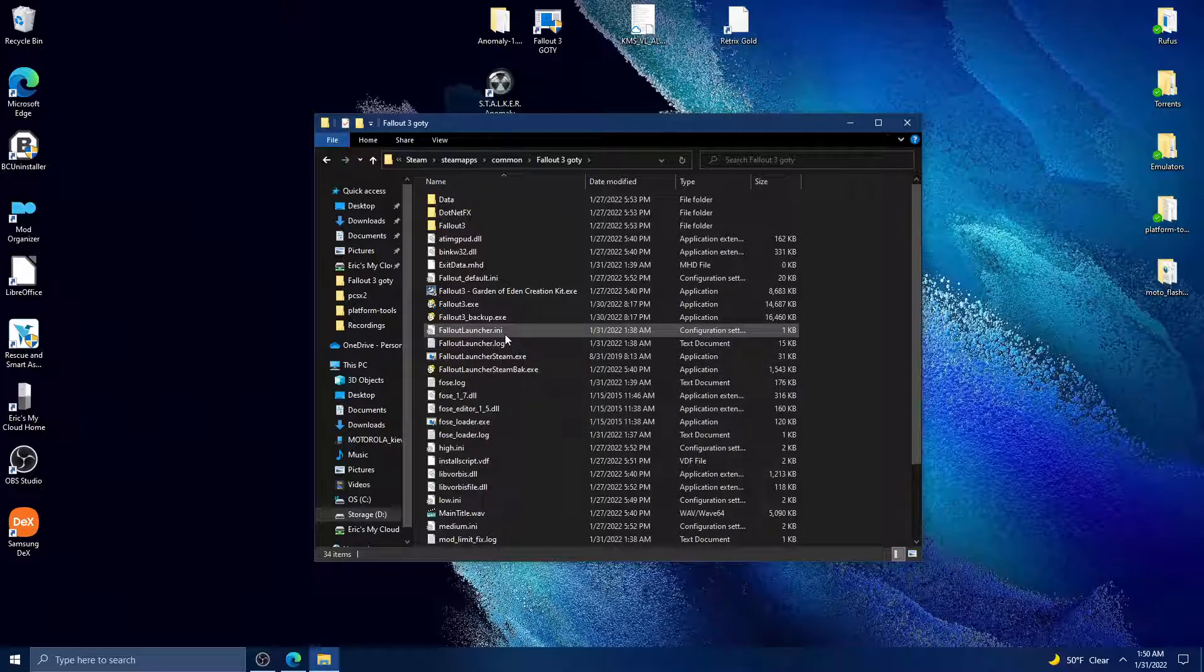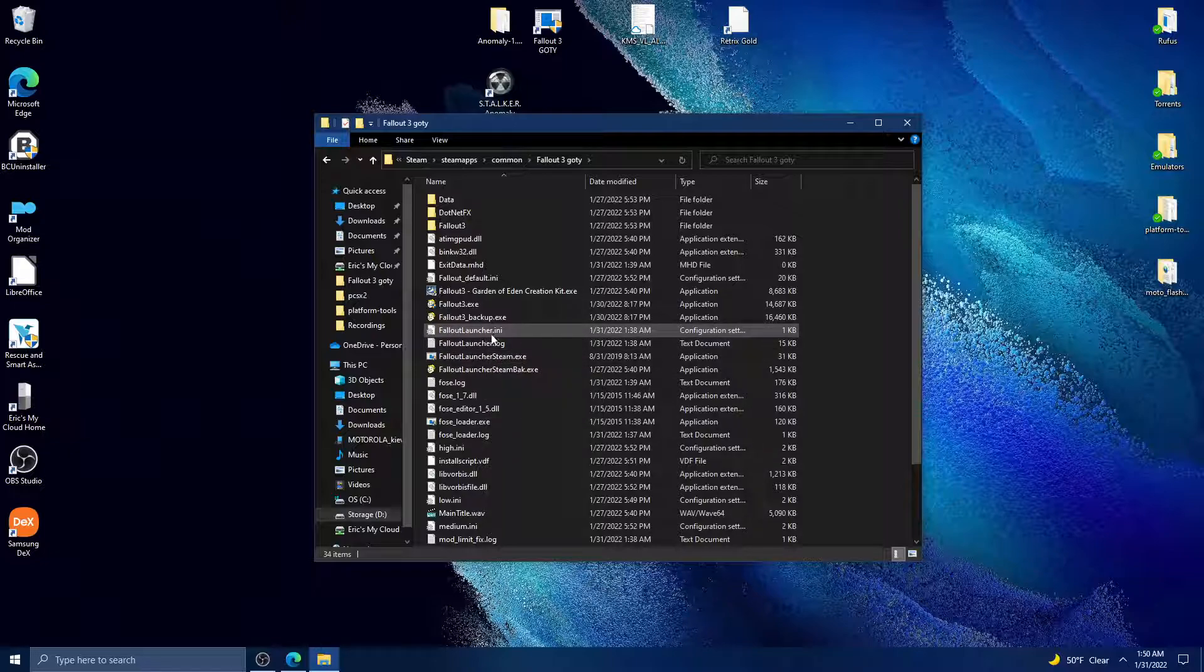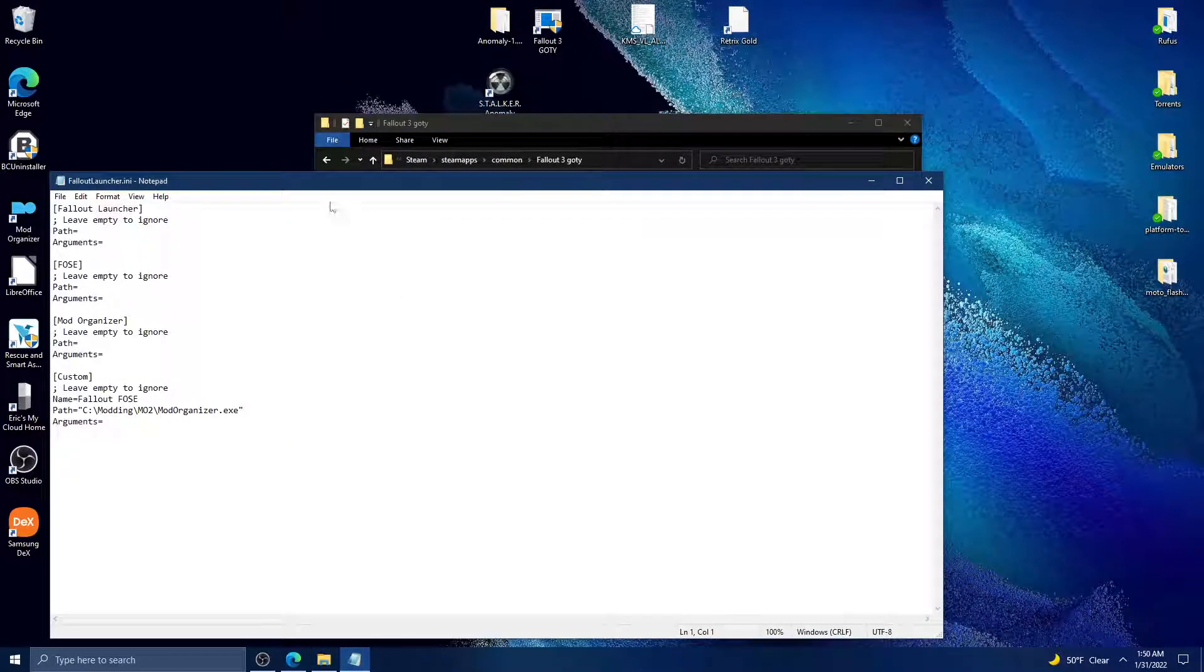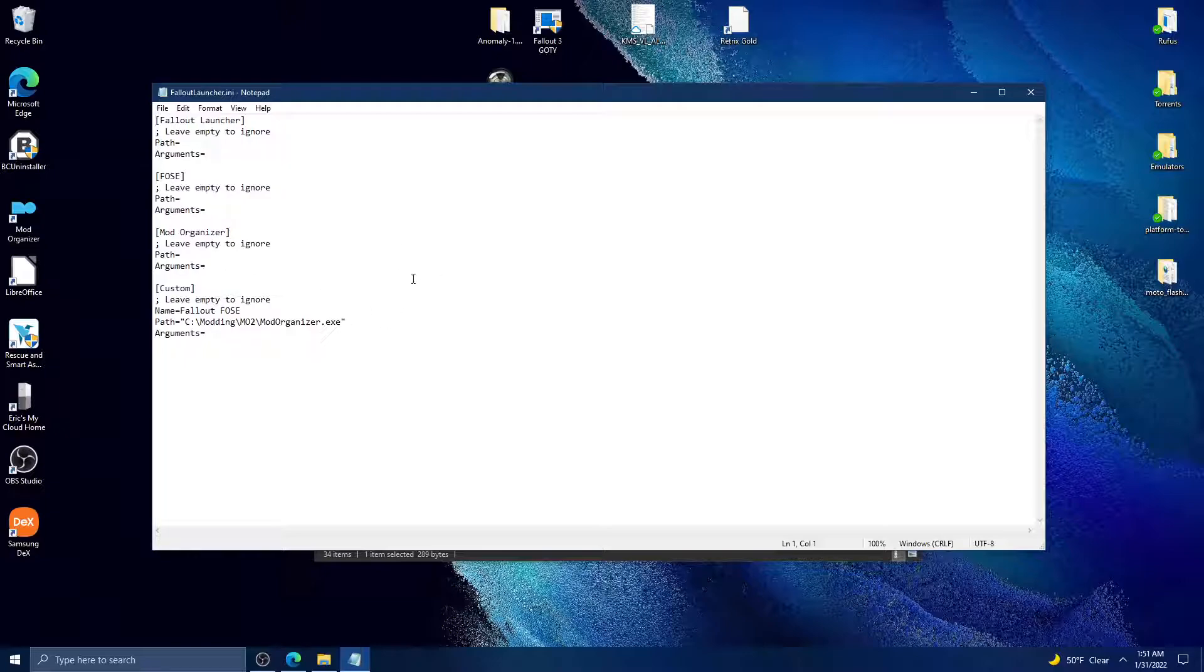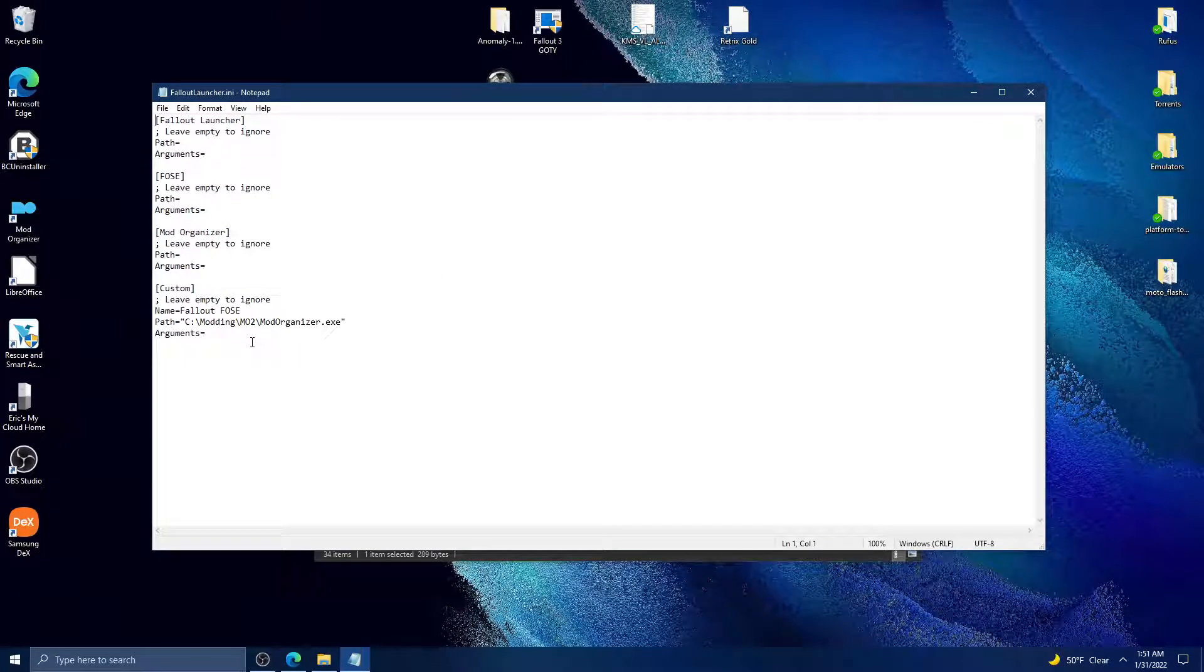You'll also create a falloutlauncher.ini - do not name it the same as the launcher replacer, it still has to be falloutlauncher.ini. That's the configuration file for the launcher replacer.